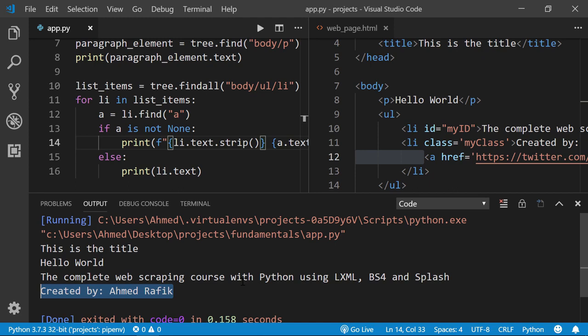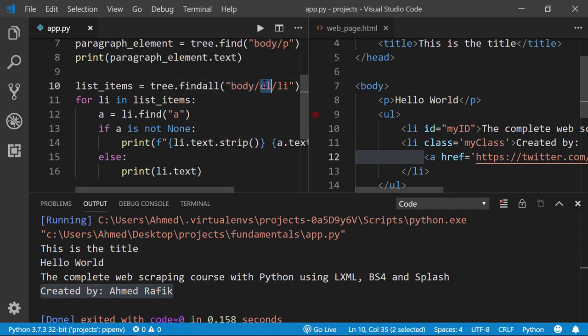One downside of lxml is that it's not rich in terms of methods exposed through the ElementTree object. Every time we want to select a tag we have to specify the absolute path tag by tag — for example 'body/ul/li'. This is easy for a simple page, but for a complex webpage with thousands of tags this approach won't be a good choice. In the next video I'll show you a better approach using XPath.